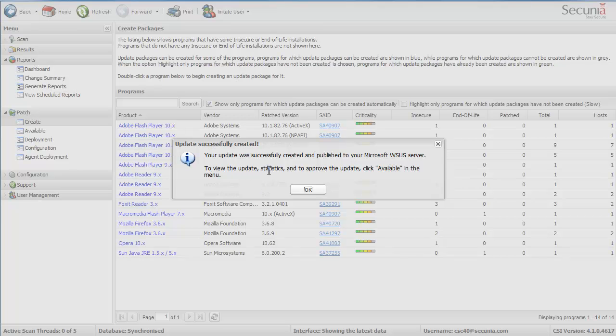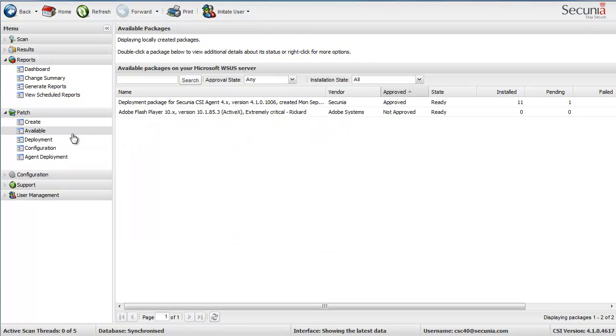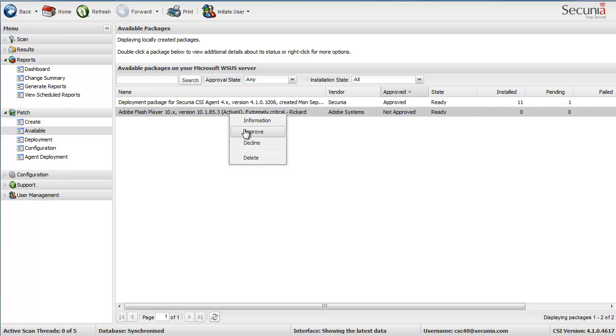To view the update, statistics and to approve the update, click Available in the menu. So let's do that then. If I go to Available here, I am able to see my Adobe Flash Player 10.x version with my name on it here. So I am just going to right click, approve it.